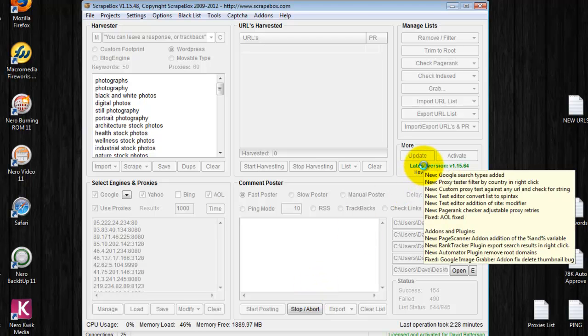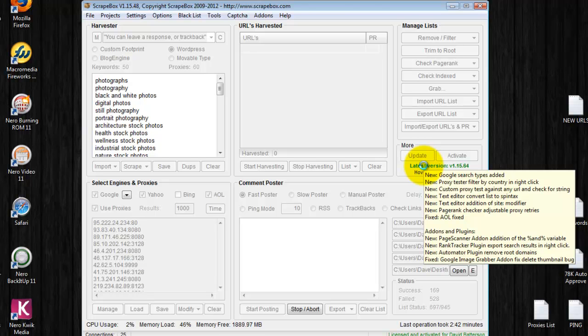You can see when you hover over latest version v1.15.64 or whatever yours is, it'll tell you what Scrapebox has done to improve and fix any of the problems that it's had.